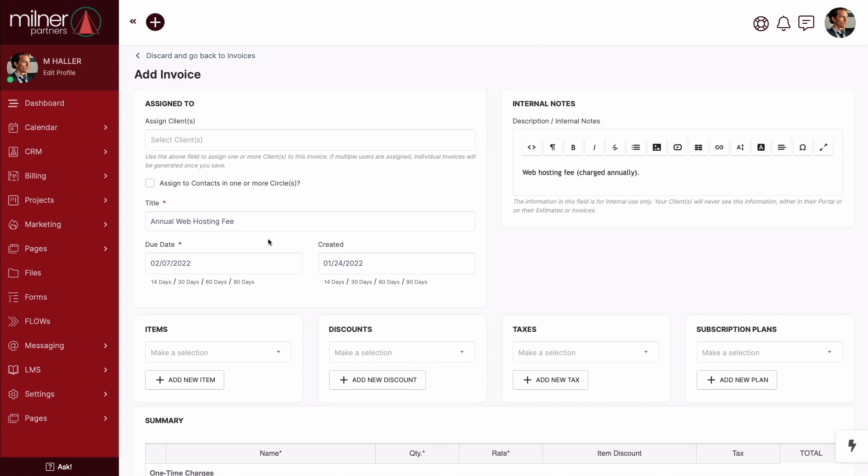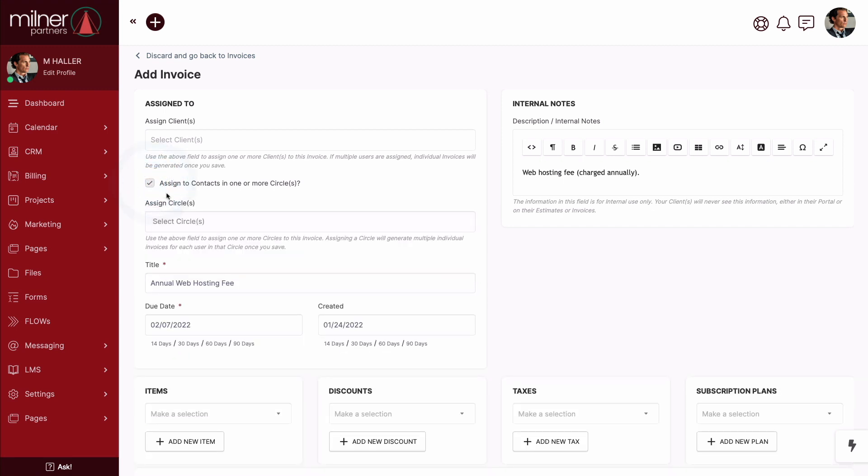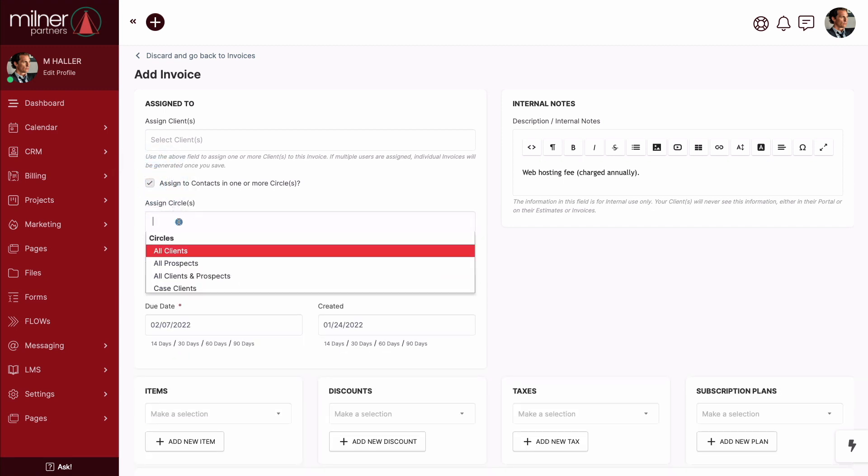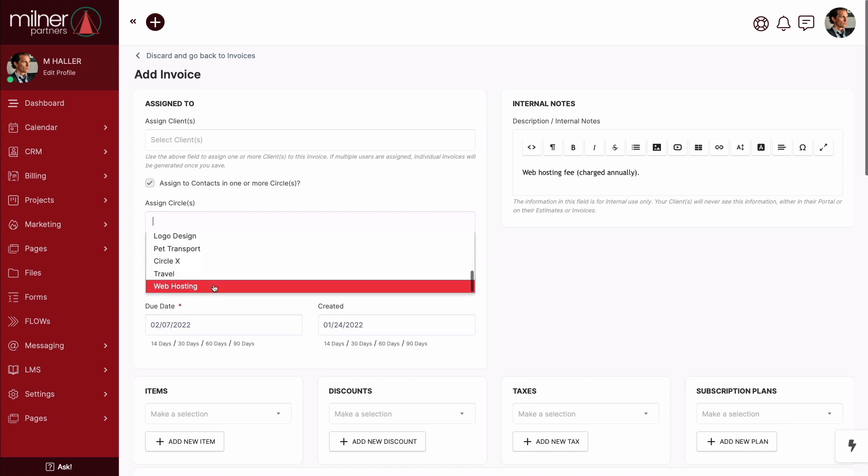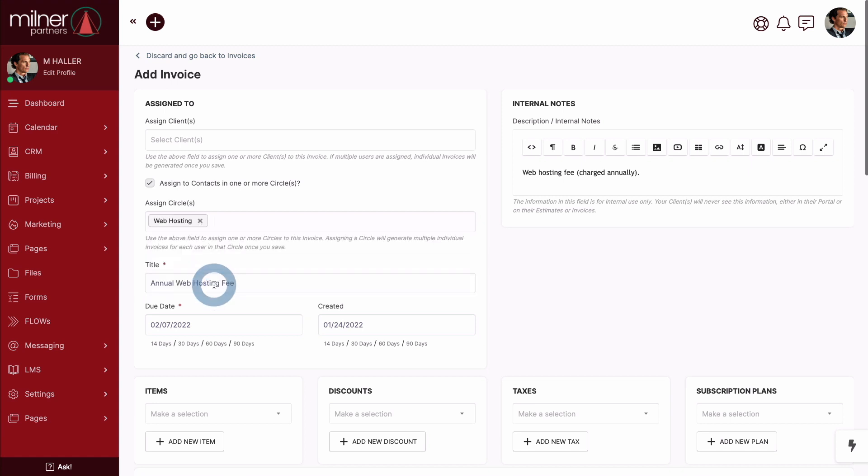And what about when it's time to send out invoices to, let's say, a hundred different people? Circles for the win again! In this example, let's pretend we handle the web hosting fees for a hundred different clients. All you have to do is group them into a circle, check this box when creating a new invoice, and make your selection. In this instance, assigning a circle will generate a hundred individual invoices for each user in that circle once you save. Can you feel that? I sure can. Again, we're saving so much time with the use of circles that we'll need to start scheduling more happy hour outings just to fill our time.